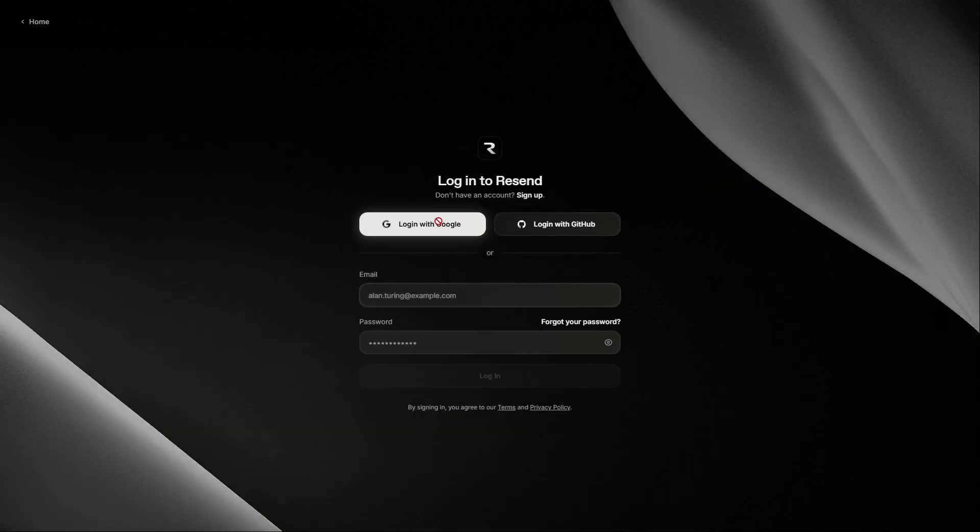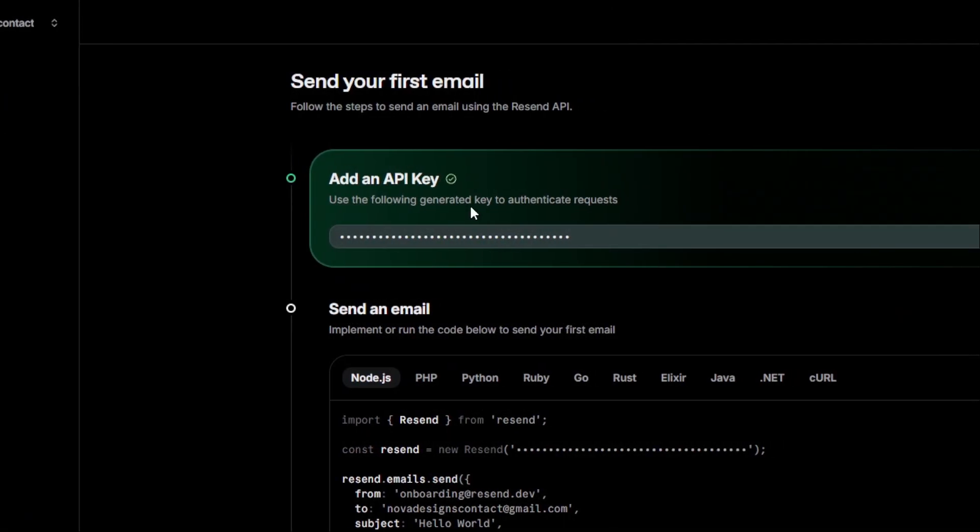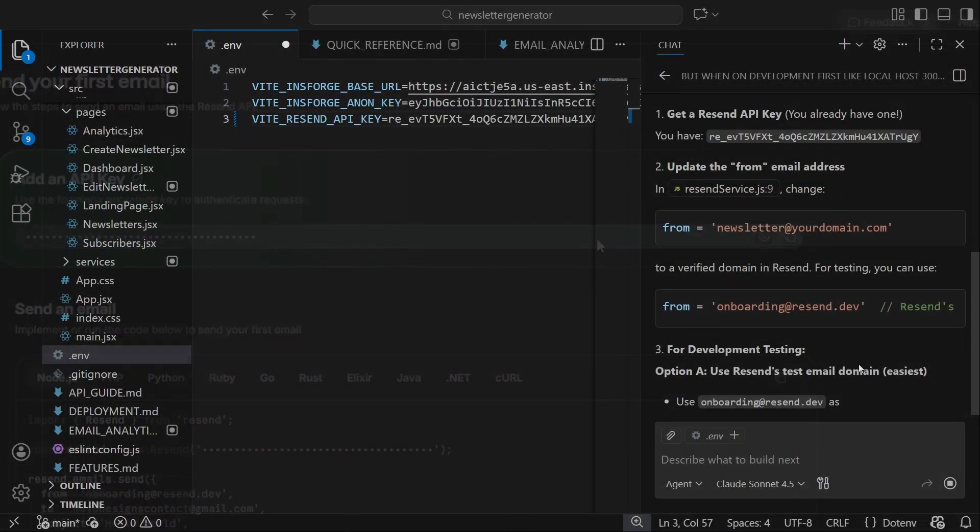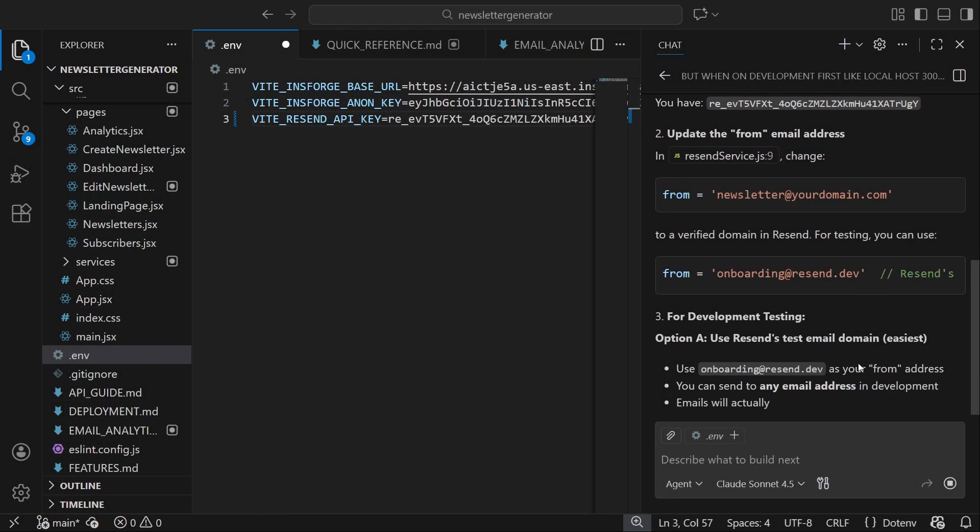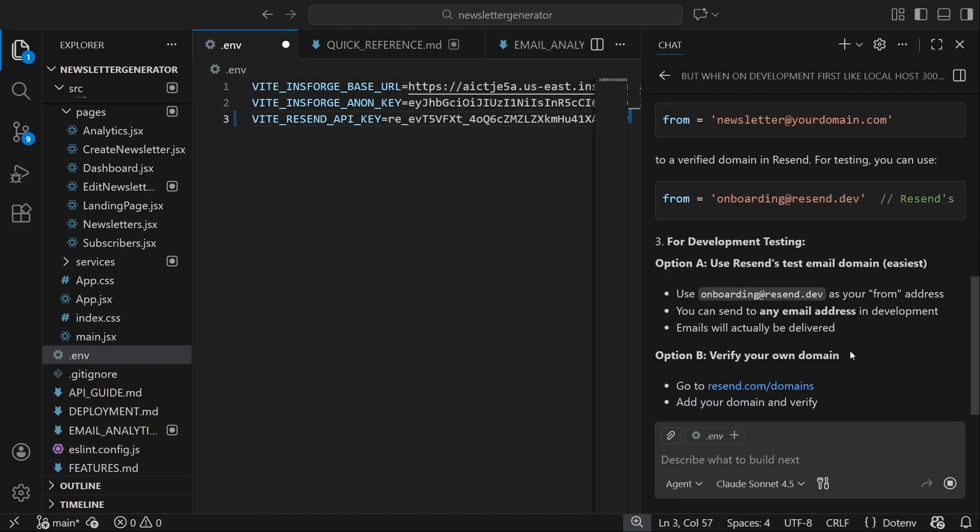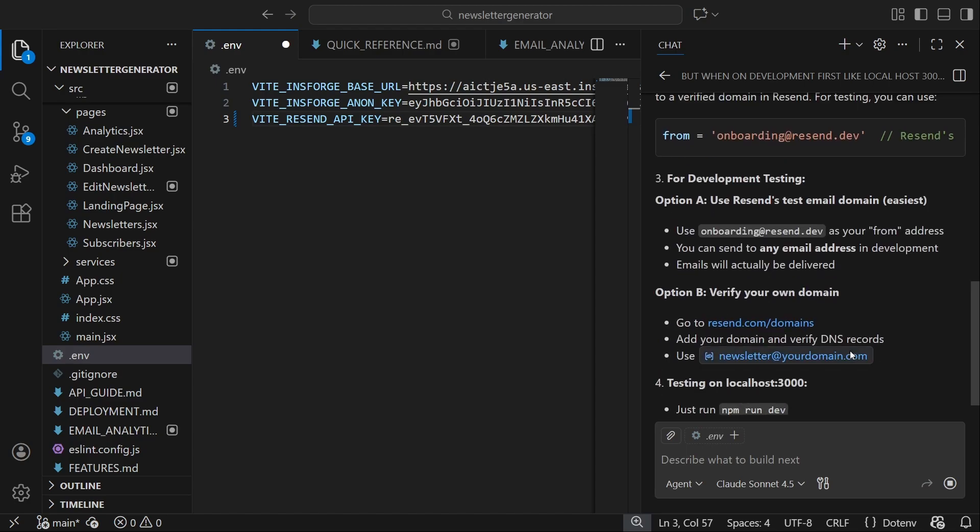So, let's go to Resend, create an account, and grab the API key. Since we're still in development, we'll use Resend's test domain, onboarding@resend.dev, so we can start testing immediately.